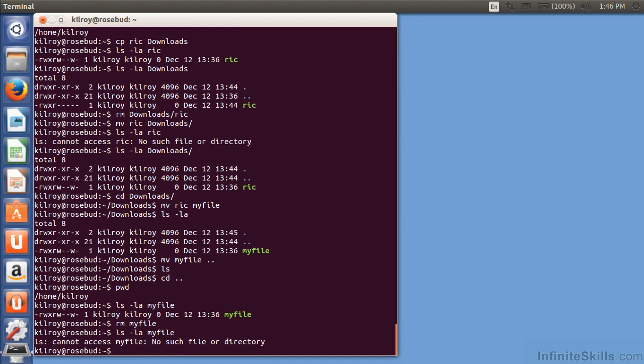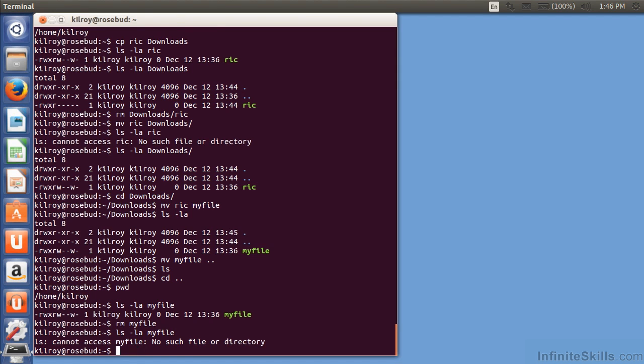Now, when I'm at the command line, removing deletes it. It doesn't go to a recycle bin, so you can bring it back later. It flat out deletes it. So, if I wanted to make sure before I deleted something, I could do rm-i.